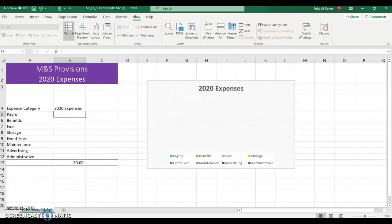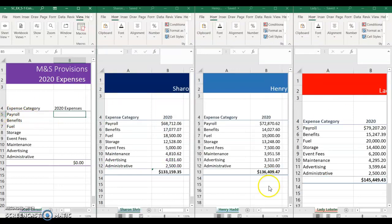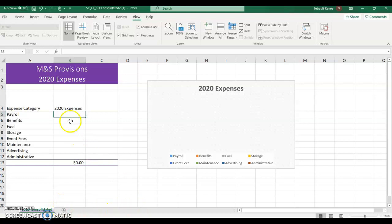What you want to do is pull from the other worksheets, but they're not part of this workbook. The first thing you can do is click View and choose Arrange All, then select Vertical and click OK. It shows all of the workbooks you currently have open. Maximize the 2020 Consolidated, and now I want to create a formula — but the data is on separate workbooks, so you can't just select them all.